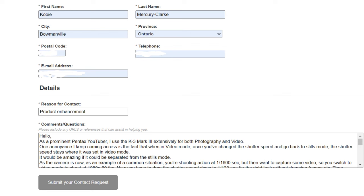The issue I was having is: when you're in stills mode and you have your shutter speed set at, say, 1/1600th of a second because you're shooting something fast-moving — so you're focused on capturing high-speed movement, things like that.